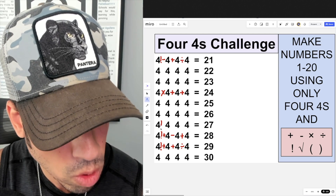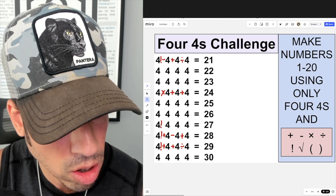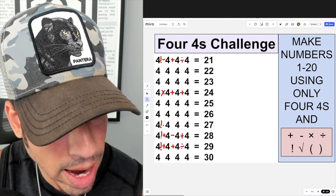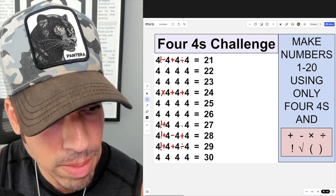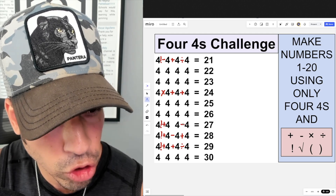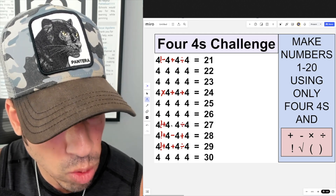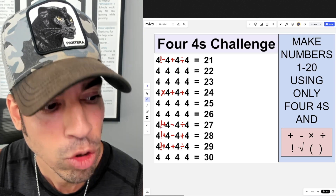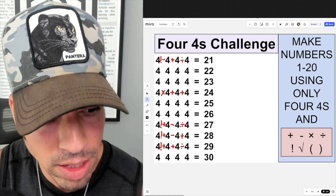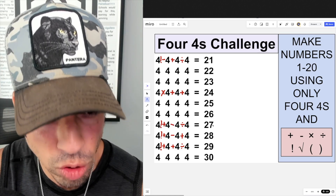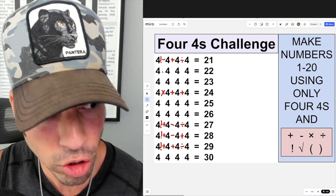For 27, I start with four factorial and add four to get 28. Then I take the quotient of four divided by four, which is one, and subtract it. So 24 plus four is 28, minus one gives us 27.